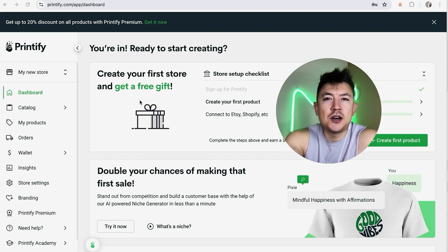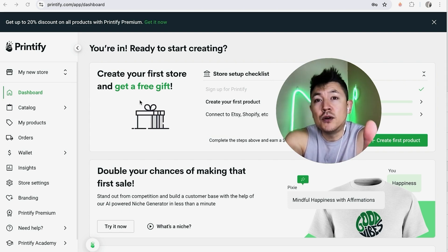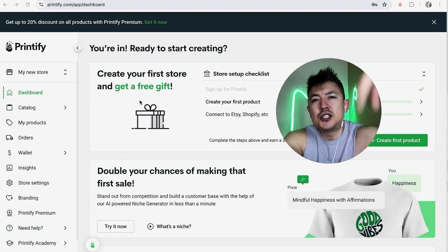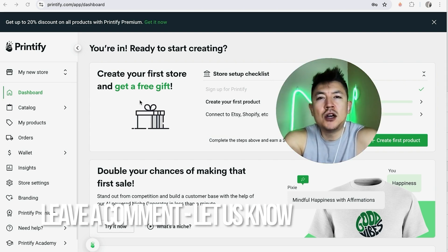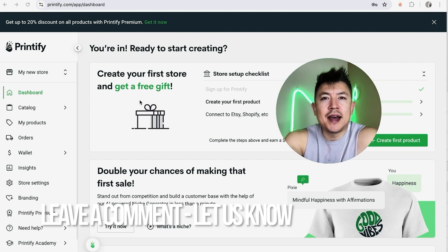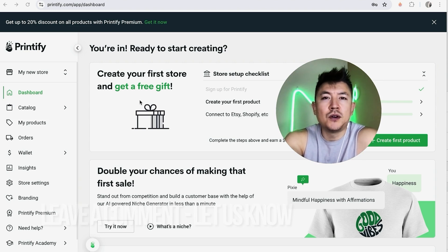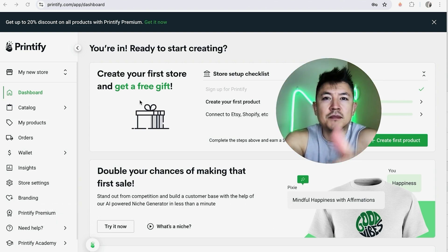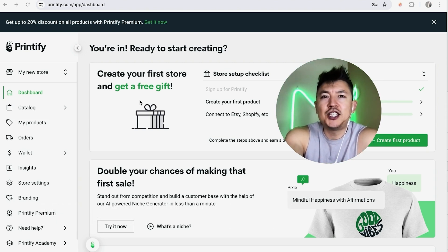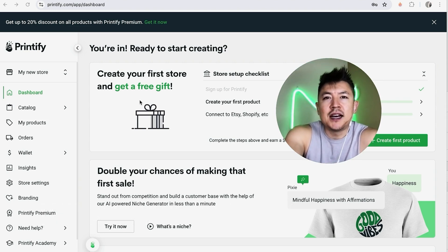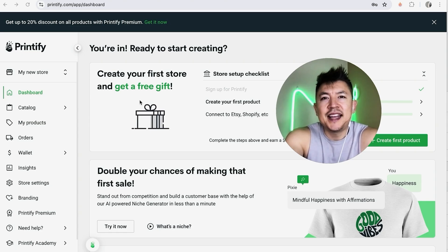So there you have it, guys. If you're looking to sign up and create a Printify account, that's the easiest way I know how to do it. If you know an easier way, leave a comment below. Hopefully you found that video useful — if so, click thumbs up or consider subscribing to my channel. Hope to see you on the next video, thanks for watching.